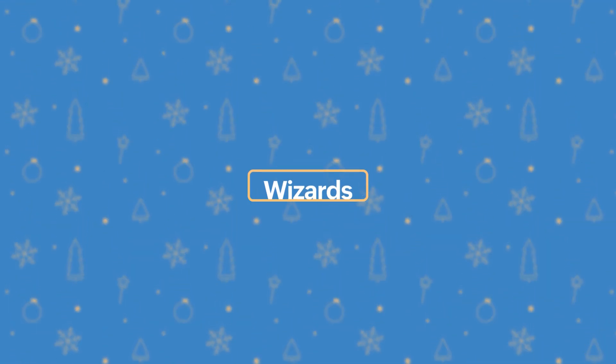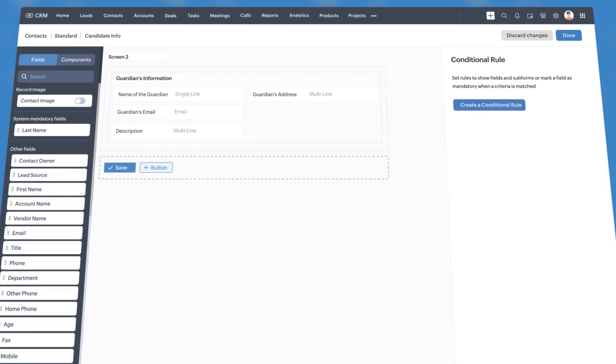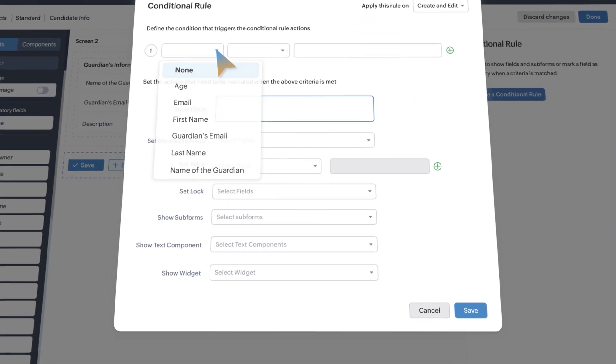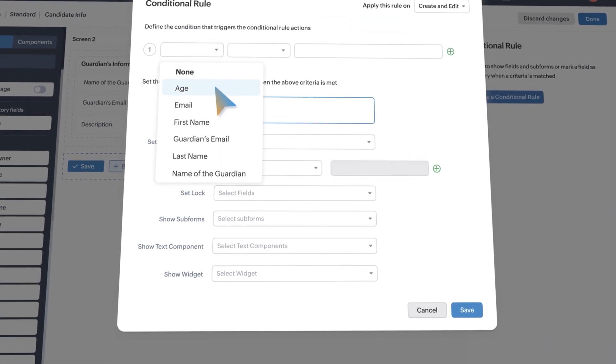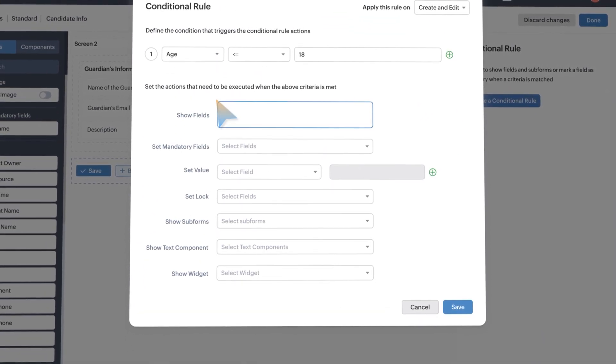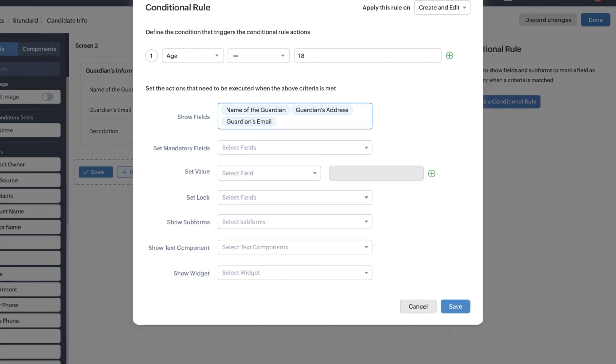Now, let's talk about wizards. With cross-screen field support, you can set up conditions that pull information from previous screens and apply them as you move forward.